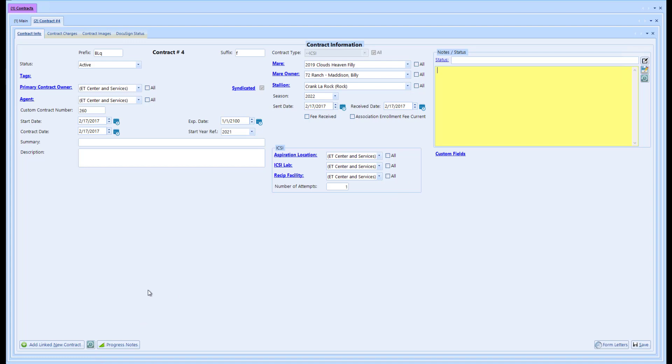You'll notice down here at the bottom left corner of the screen I have this button to add a linked new contract. This is a really cool new feature that allows you to add a new contract but link it to this one.